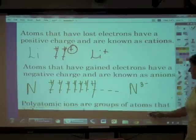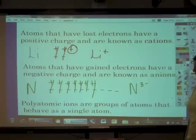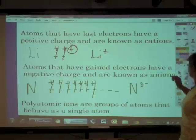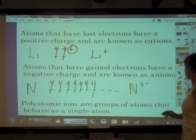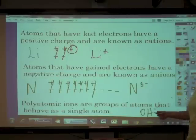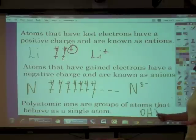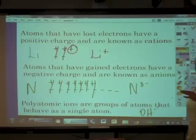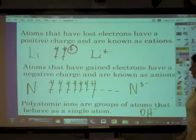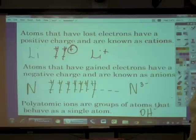Last but not least, polyatomic ions — and you're familiar with those, we have been trying to memorize them in class. Polyatomic ions are groups of atoms that behave as a single atom. For instance, hydroxide is a polyatomic ion made up of more than one atom. It's not simply that the atom has lost or gained electrons — it's a little more complex, and we'll talk about it later in the year. Polyatomic means many atoms, and they behave like a single atom. That's all for today.